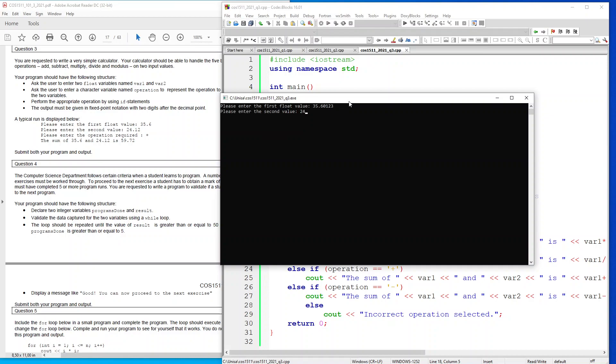And the second one is 24.12 and they've used the addition option. And as you can see here, 35.6 and 24.12 is 59.72.